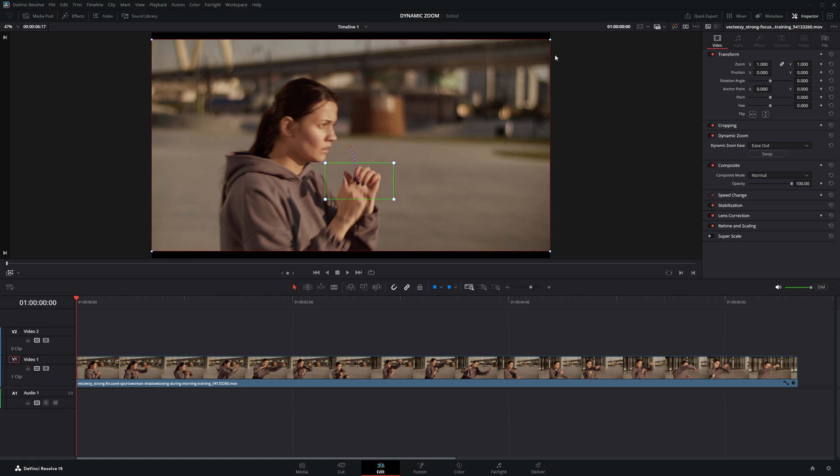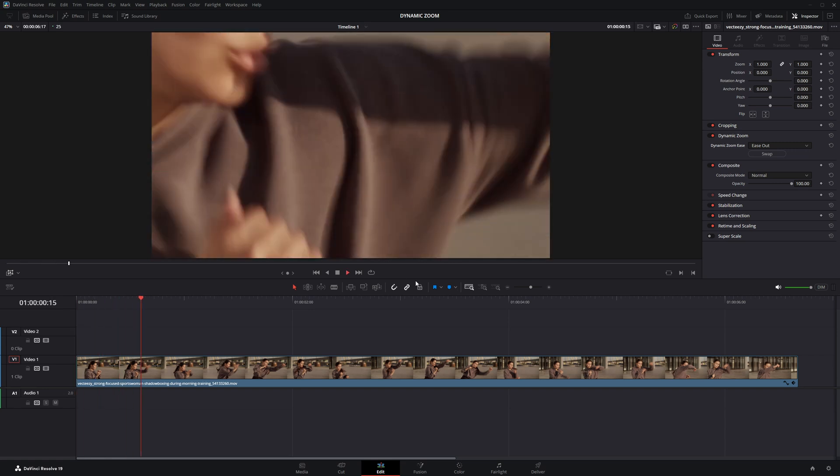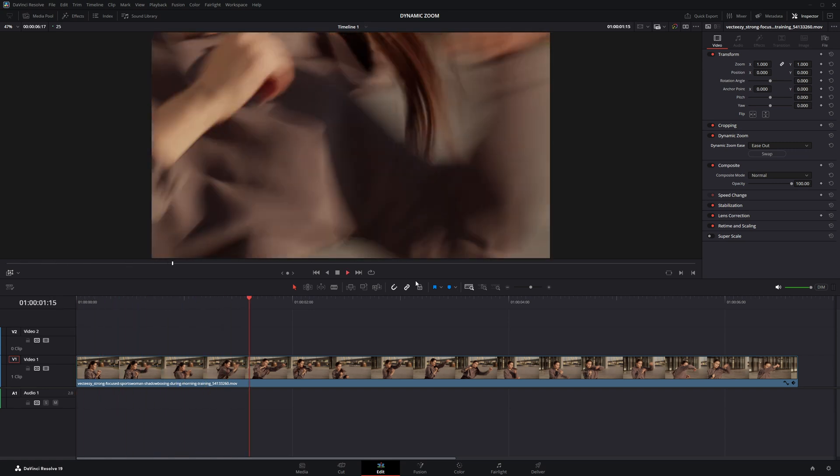Next, I'll position the red box to set where I want the zoom to end. Just drag it to frame the final area of focus. Now hit the play button to see the zoom in action.